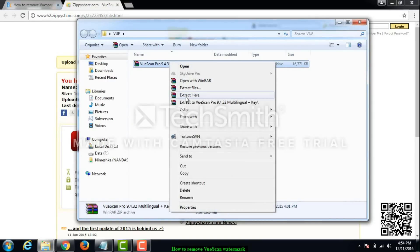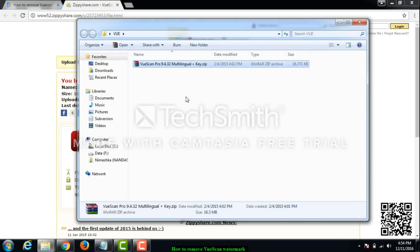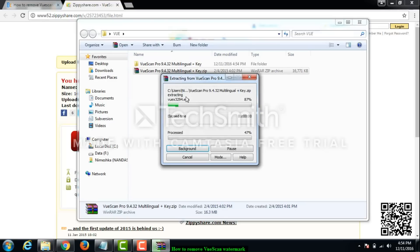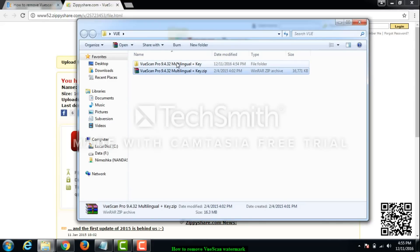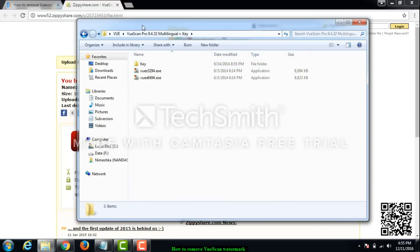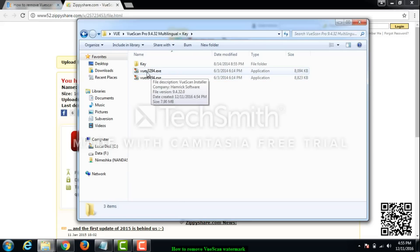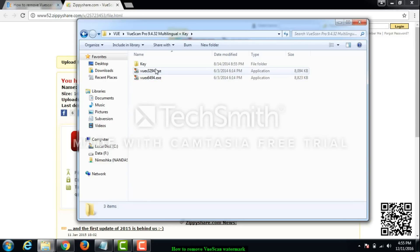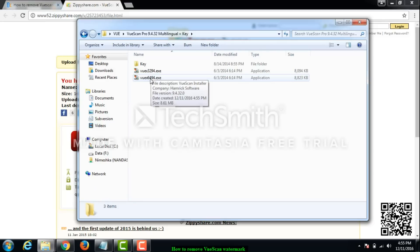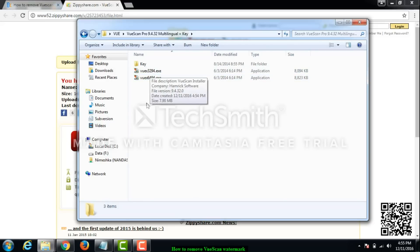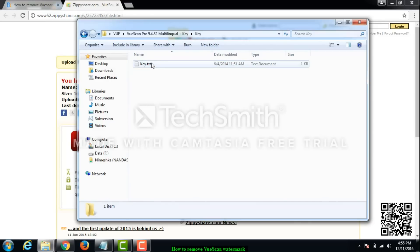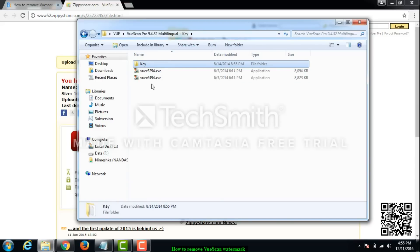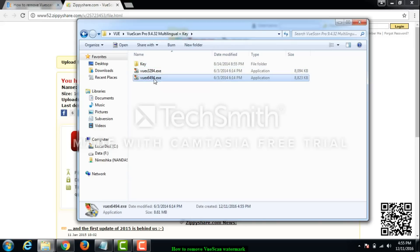Here it is. I will just extract it here. My PC is a little bit slow. Now I have this folder. When I go to it, it has this key folder and two versions. The first one is for 32-bit operating systems and the other is for 64-bit. Inside this key folder you have the details you need to enter in the software to activate it.